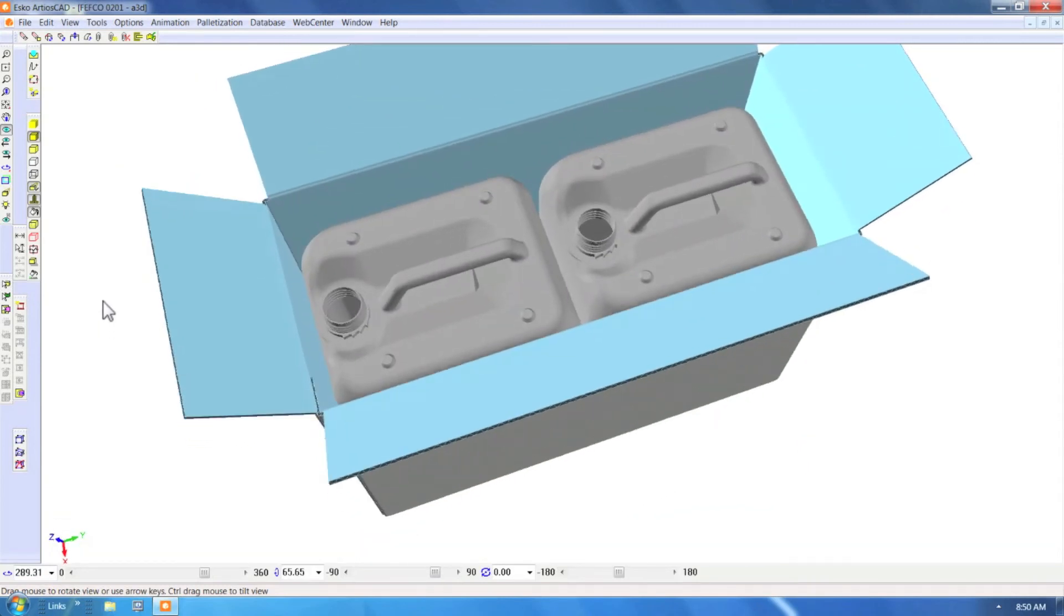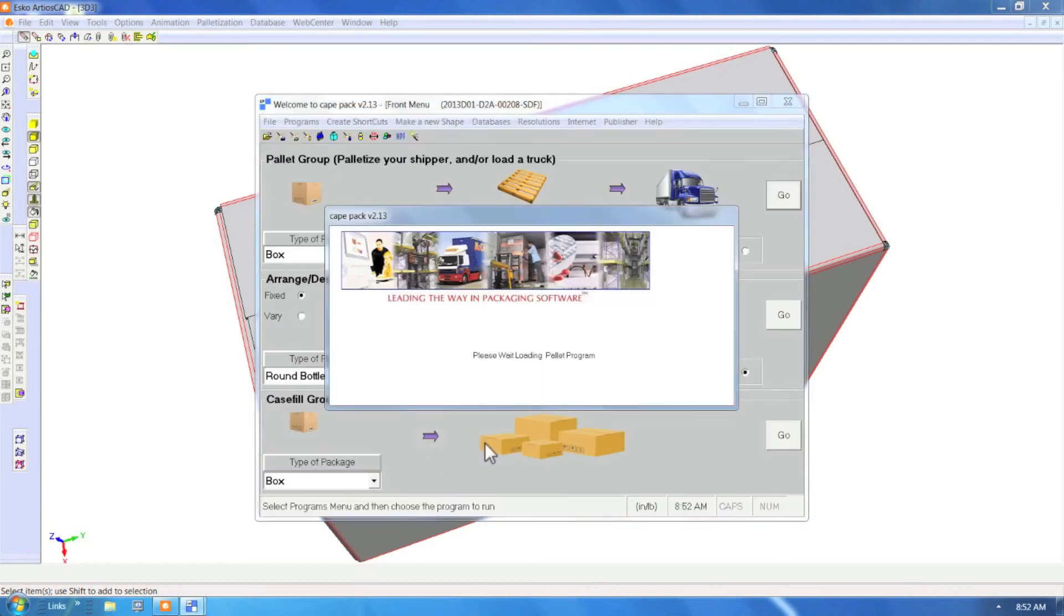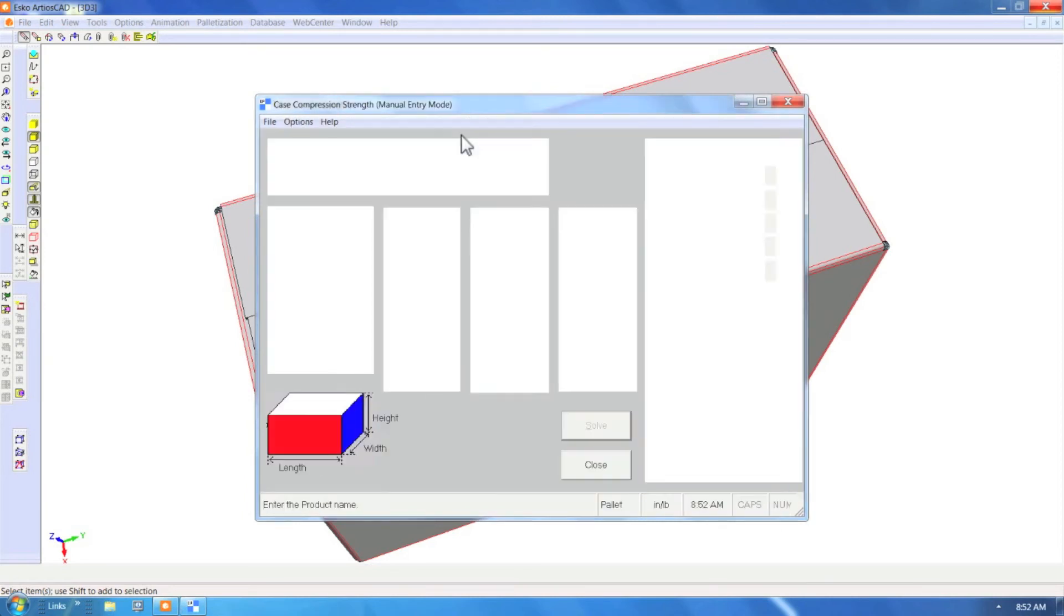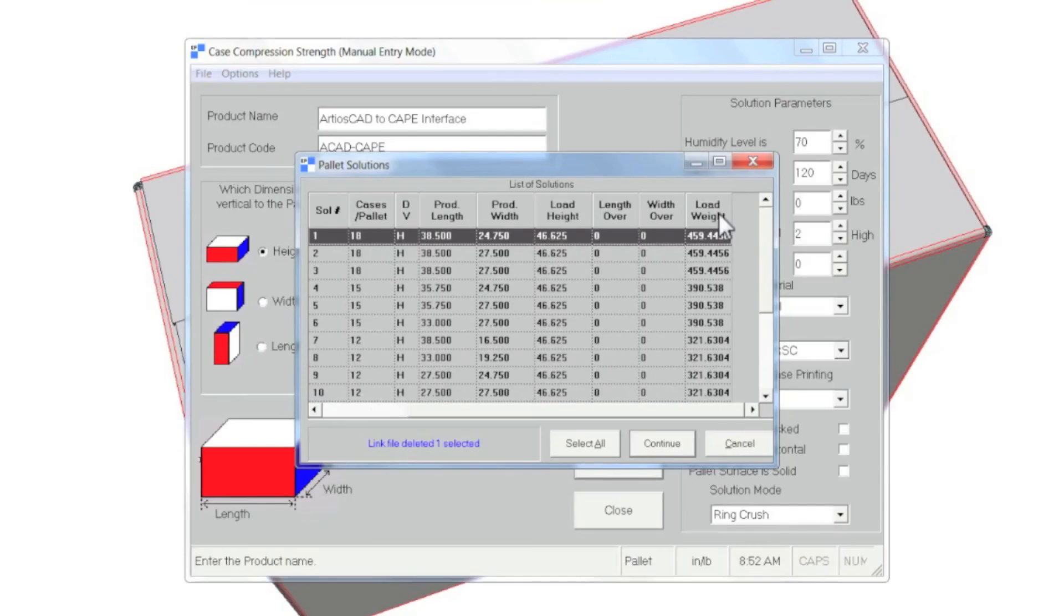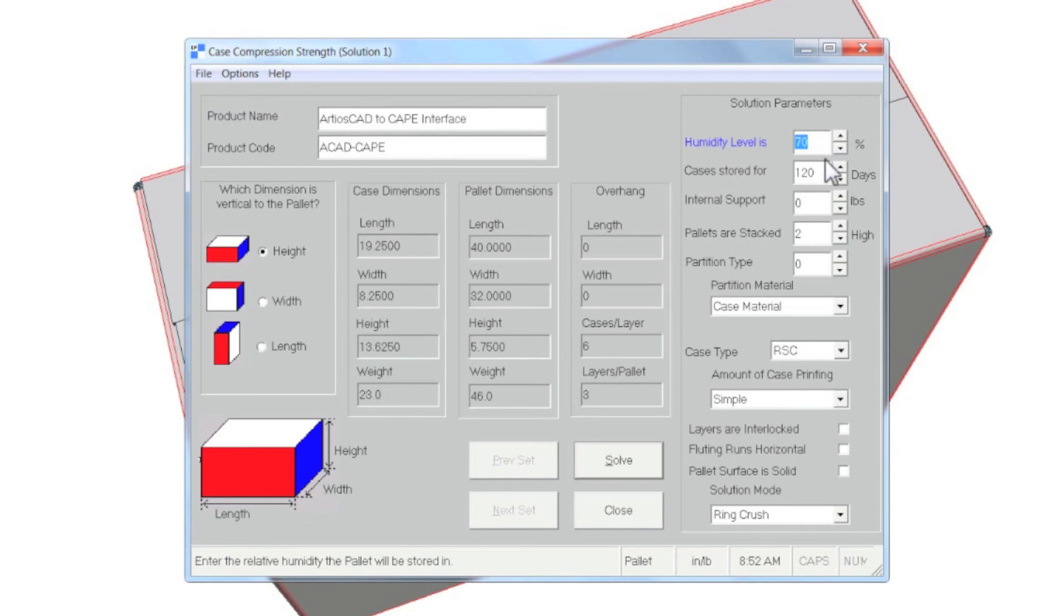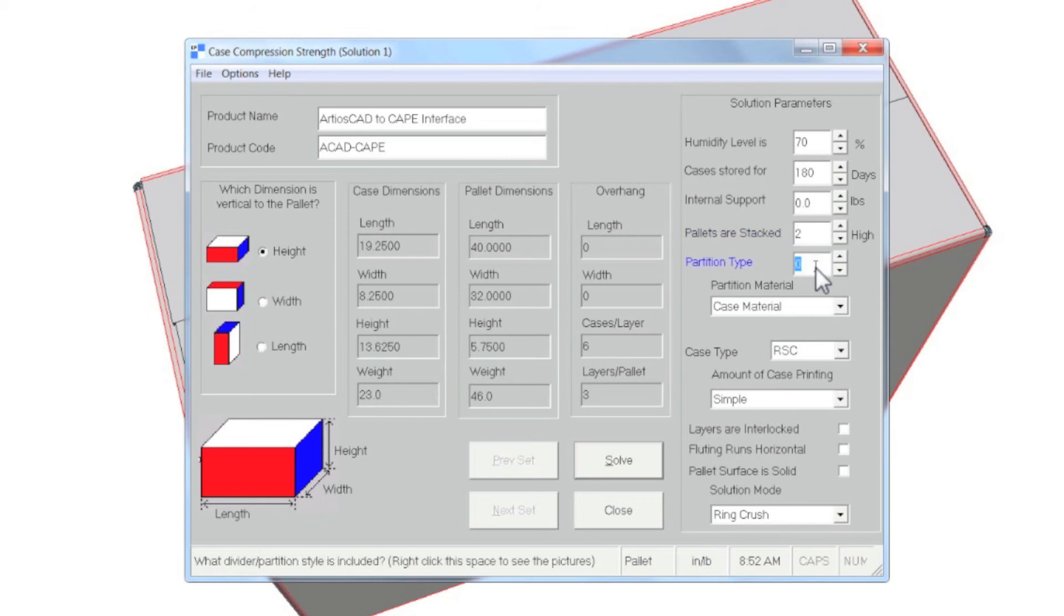An important part of the CAPE functionality is to calculate different solutions based on environmental settings such as humidity, duration of the storage, internal support, and other parameters.